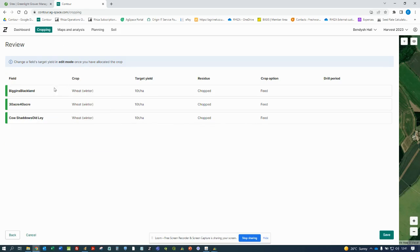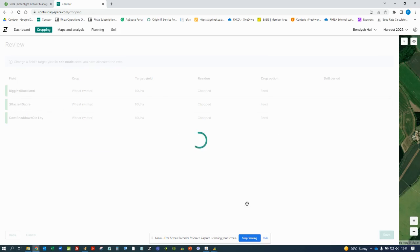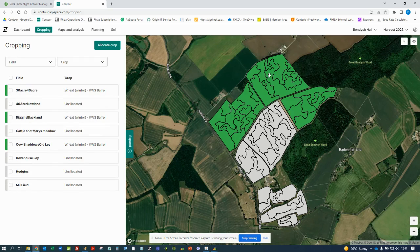Once I've clicked 'Next', I'll be taken through to a summary page which shows which fields, which crop, and the other options I've picked. If I click 'Save', that cropping will be applied to that group of fields, and we can see it changes to the species colour shown in the list on the left-hand side, and the variety has been added also.